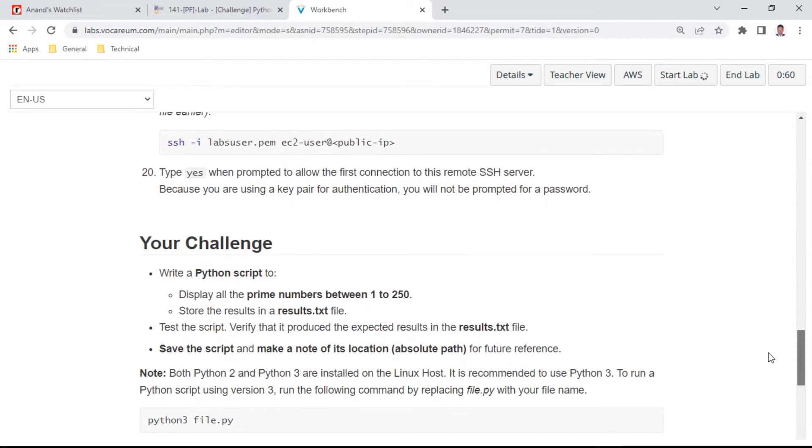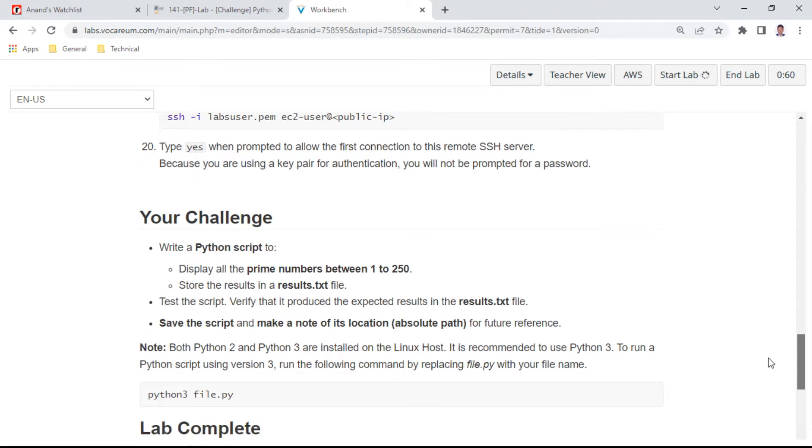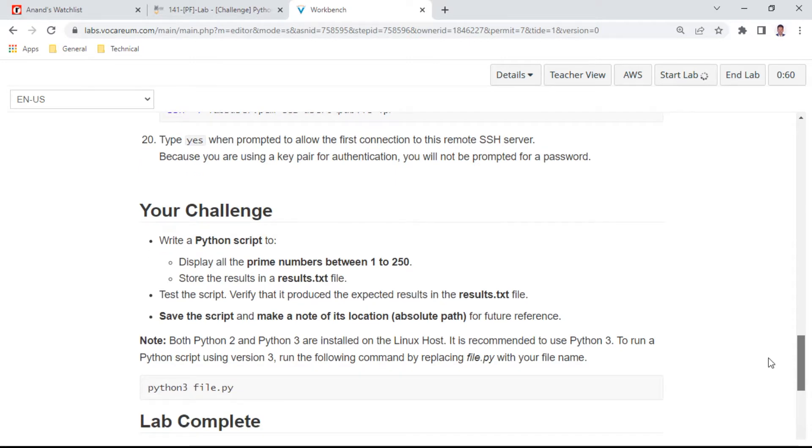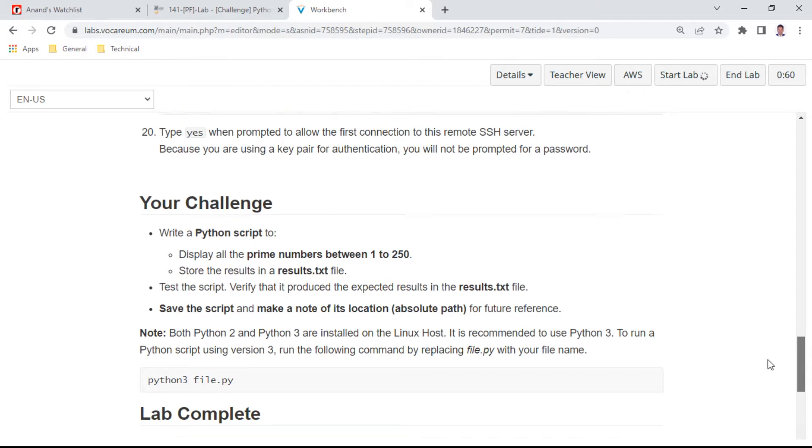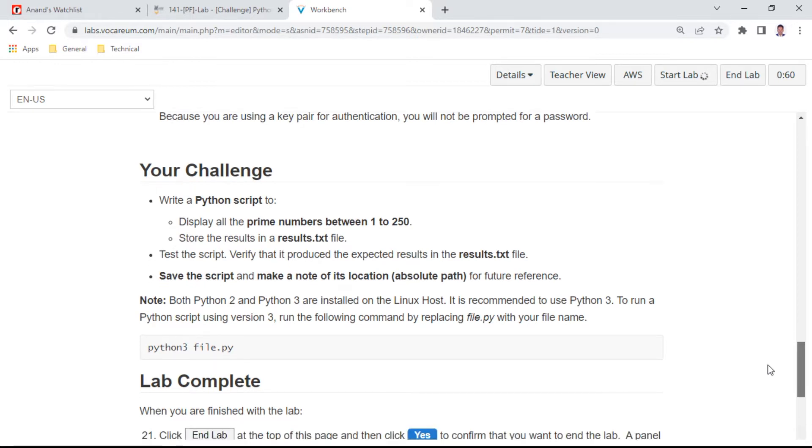Store all the results in results.txt, test the script, and verify that it produces the expected results. Save the script and make a note of the location path for future reference. You can execute and check if the file is getting executed properly.